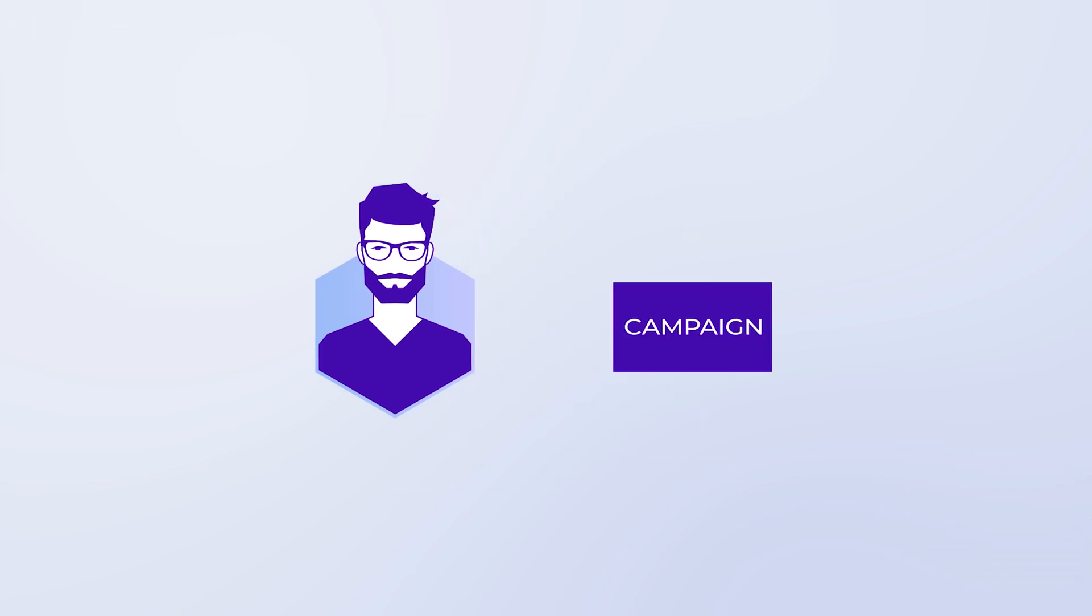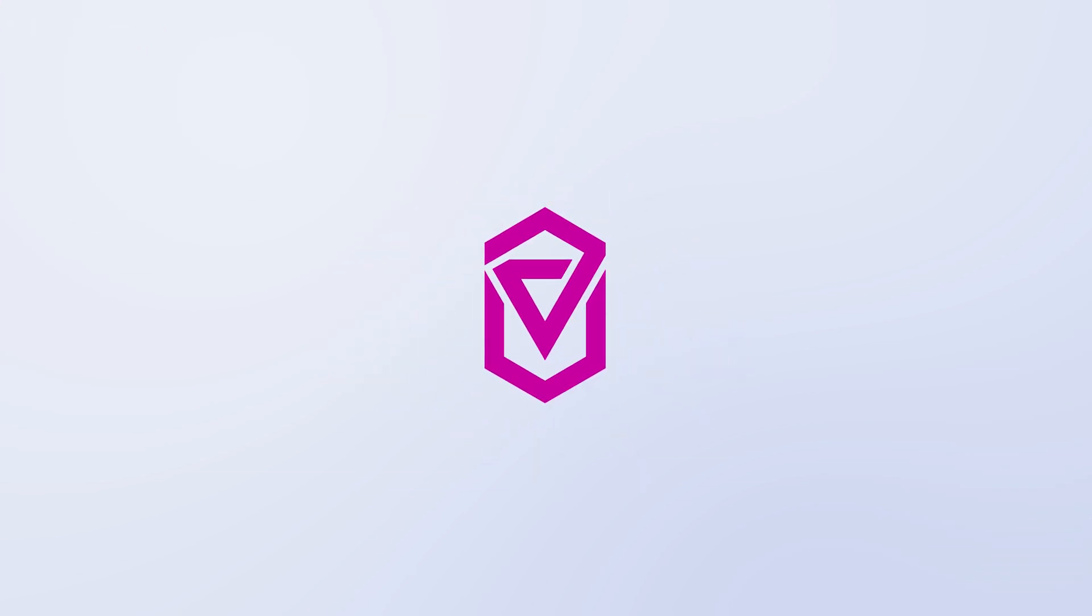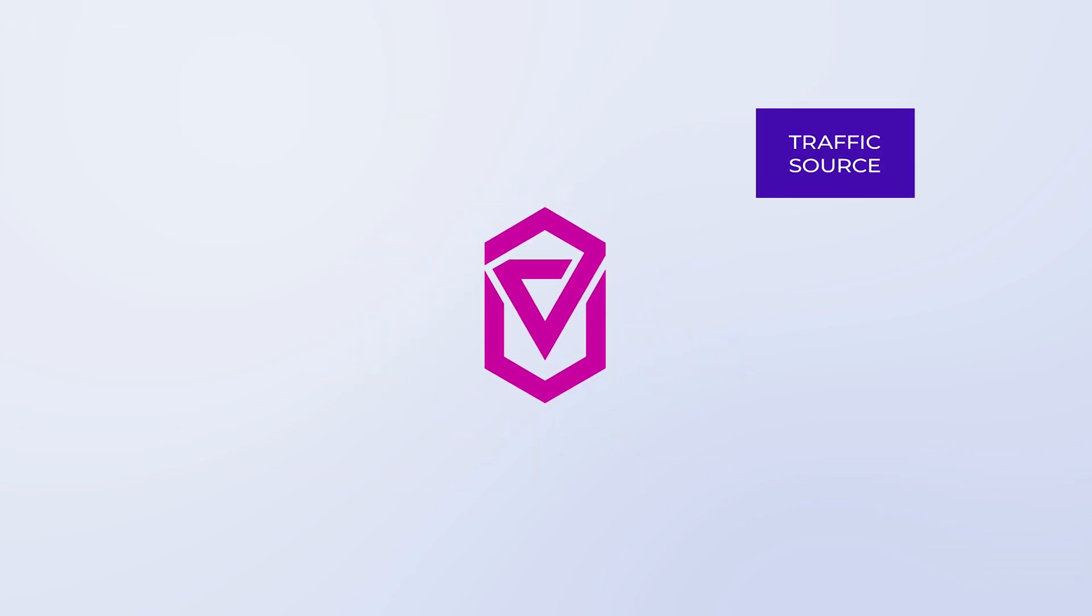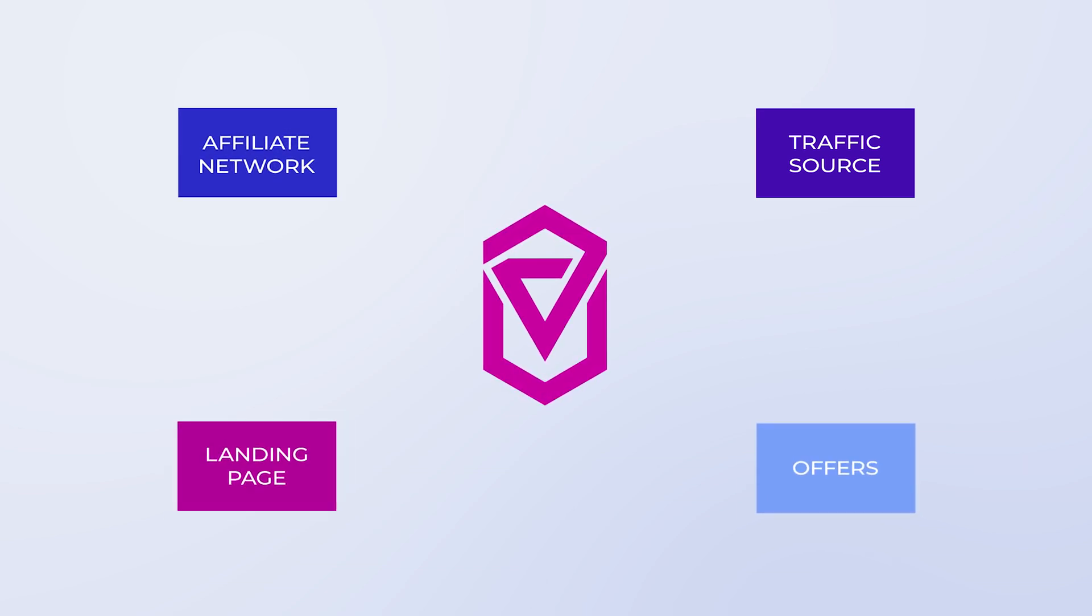To know how your campaign and all of its parts are doing, Voluum needs to know what traffic sources, affiliate networks, offers, and landers you are using. This is why you have to add them to Voluum.